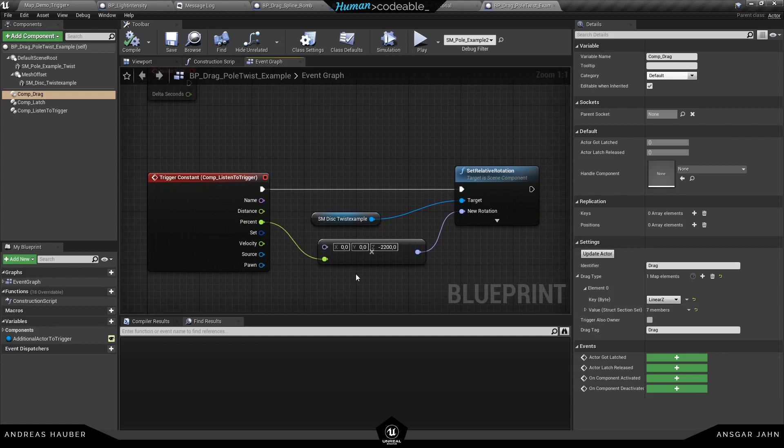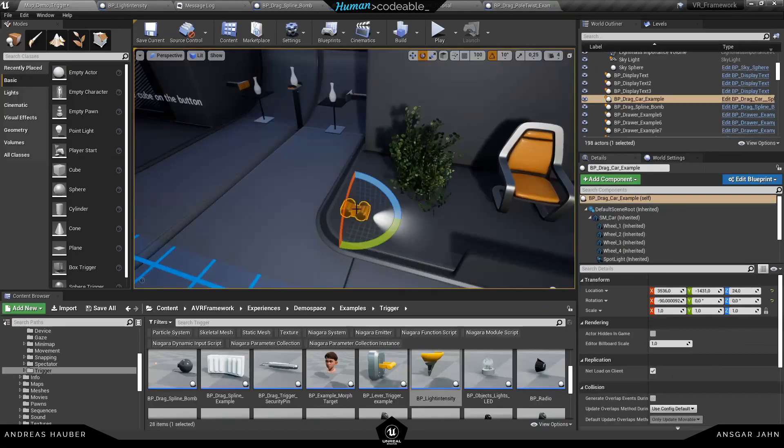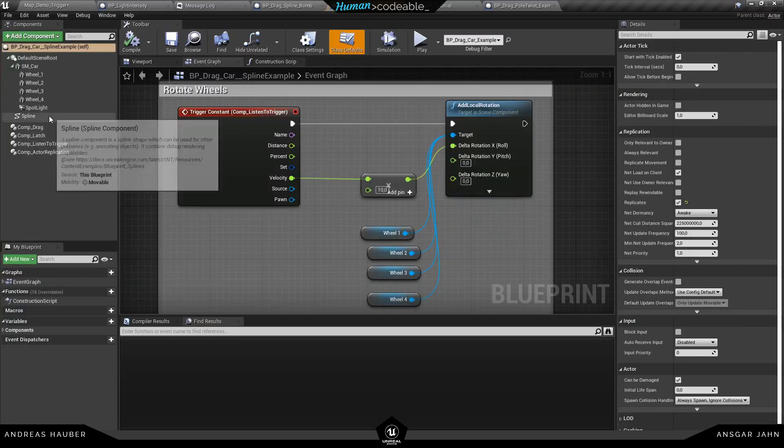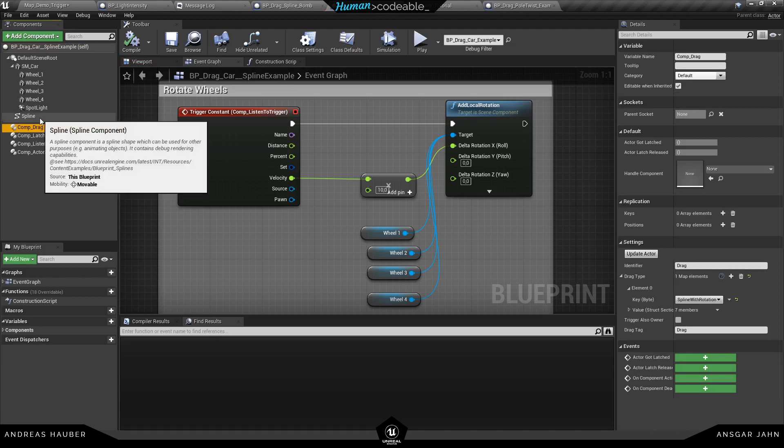And the drag component is just set to linear X. So this way if I move it up and down it will automatically rotate the static mesh. The same goes for the car. If I move the car around I rotate the wheels.